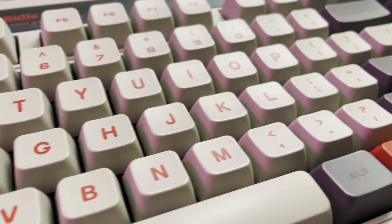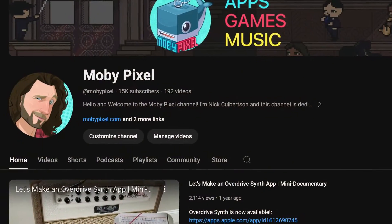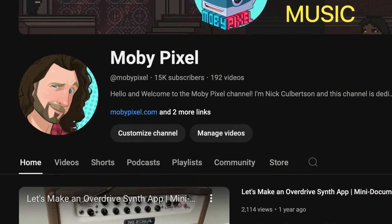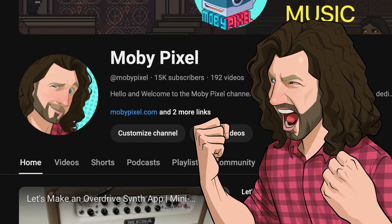And by the way, we just crossed 15,000 subscribers, so thank you all so much for joining in the journey. Let's get started!